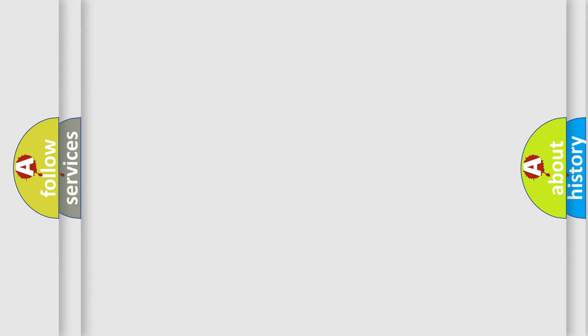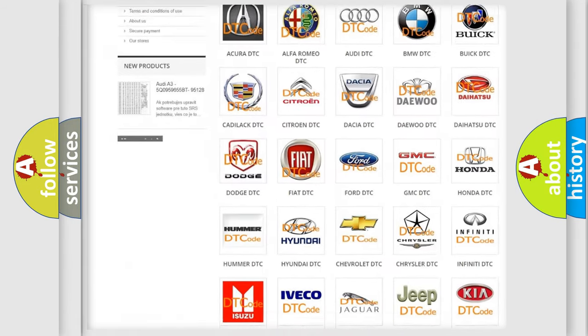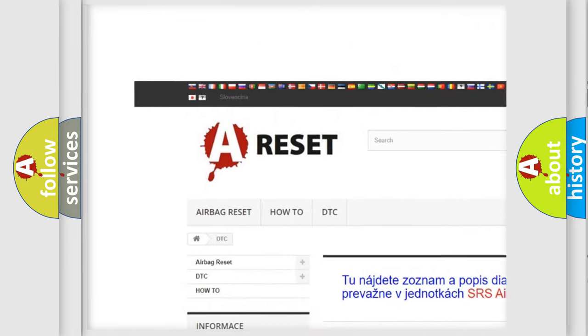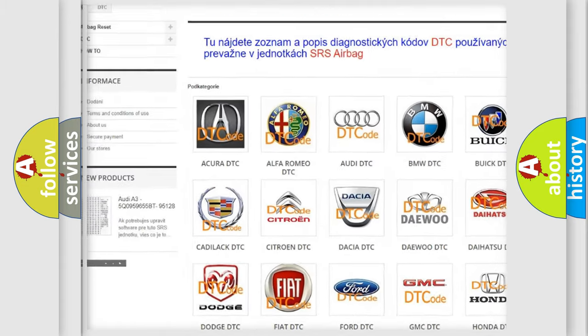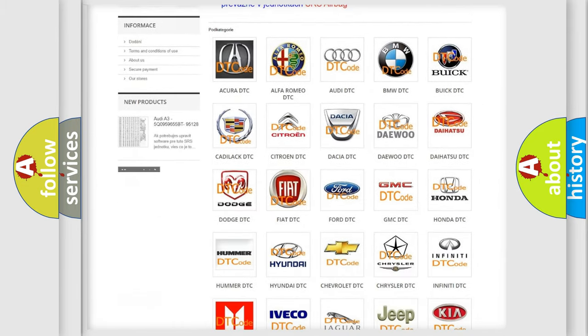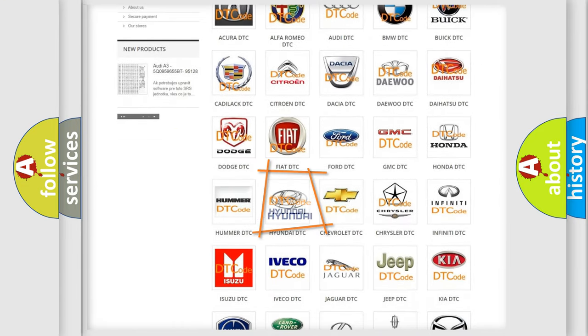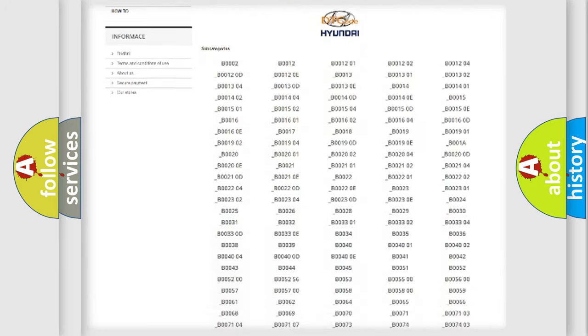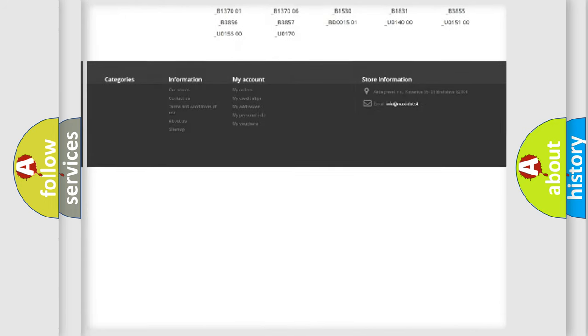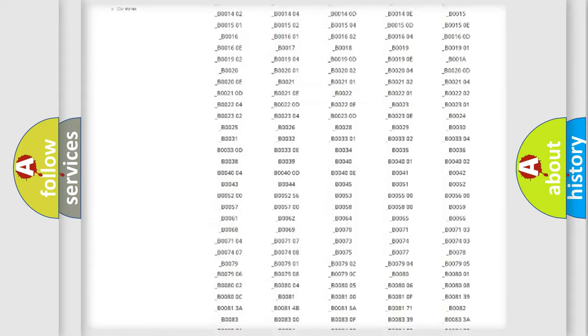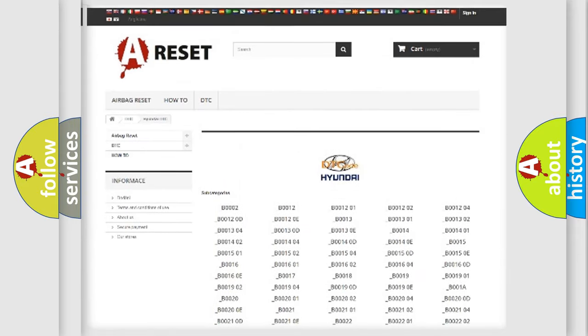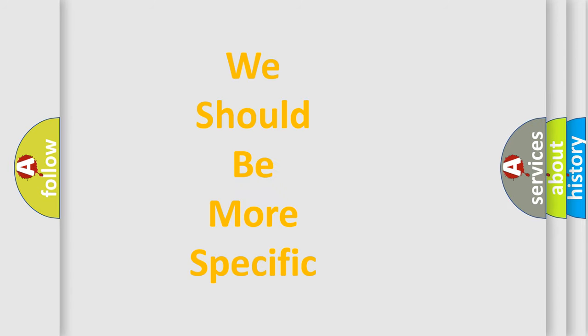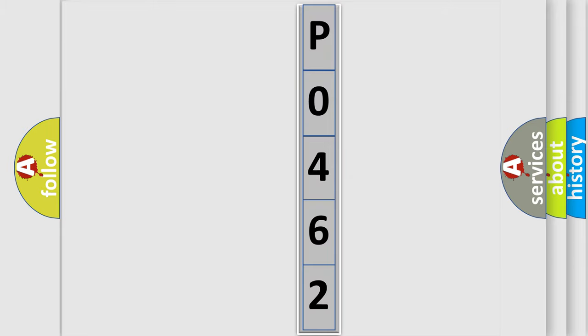Our website airbagreset.sk produces useful videos for you. You do not have to go through the OBD2 protocol anymore to know how to troubleshoot any car breakdown. You will find all the diagnostic codes that can be diagnosed in Hyundai vehicles, and many other useful things. The following demonstration will help you look into the world of software for car control units.